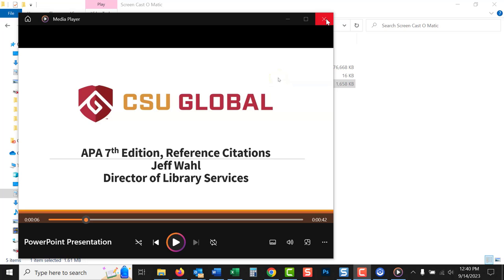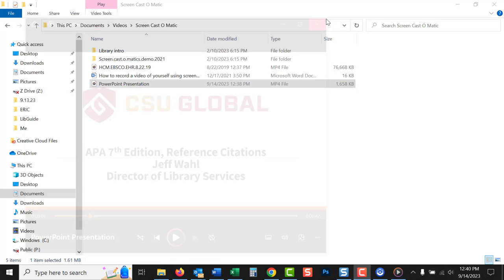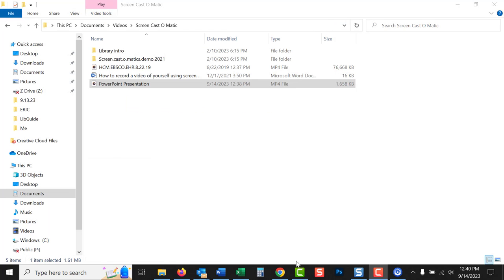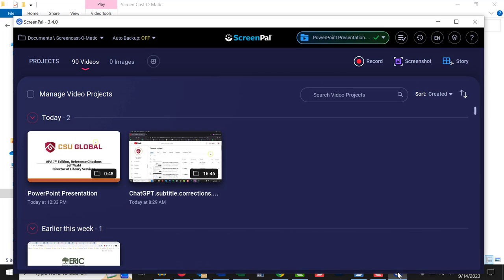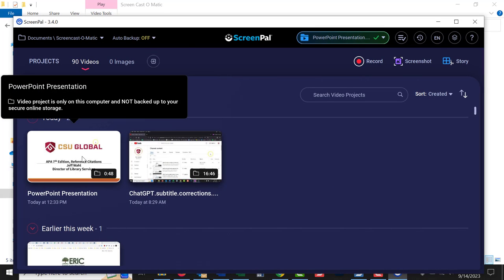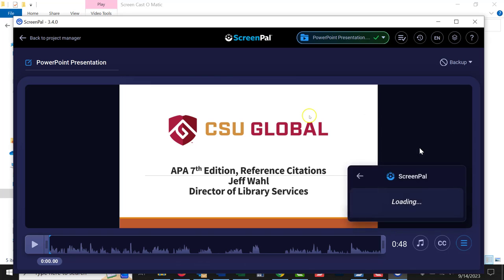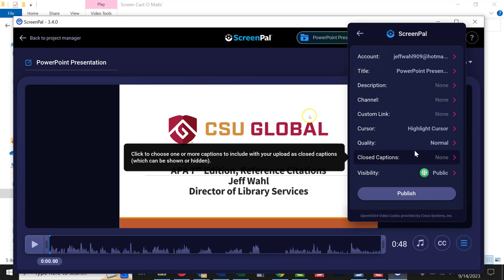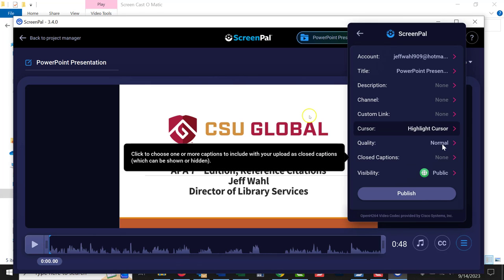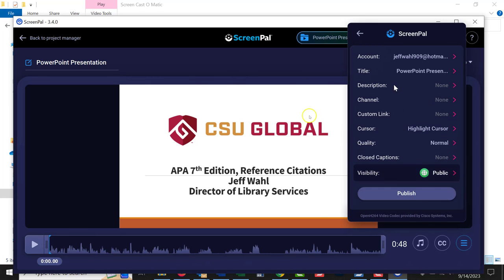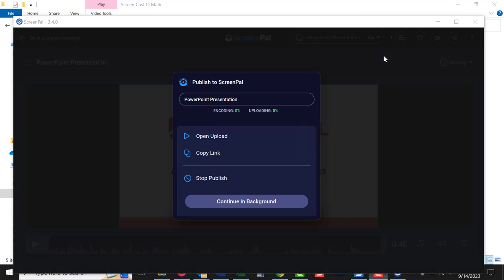Or the nice thing with ScreenPal. In ScreenPal, you could, let's see, let's open this up again. And you could upload this to ScreenPal. And I'll just publish this. And it's doing the same thing now. It's uploading it into ScreenPal. And you probably want to sign up for an account. I already have an account with them. You might want to sign up for an account. So that you can log back in and keep your videos in here.